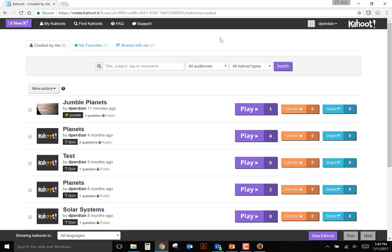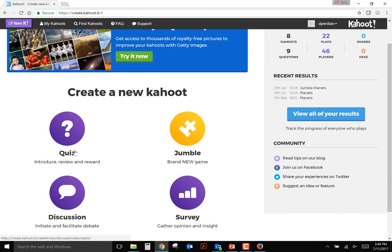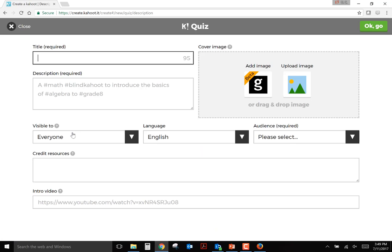So if you want to create a new Kahoot, you would just click the new Kahoot button in the top left. And here's where you would create the quiz or jumble questions. Most instructors use the quiz mode. You'd create a title for your game. So I'll just create a quick title for this tutorial, tutorial test.